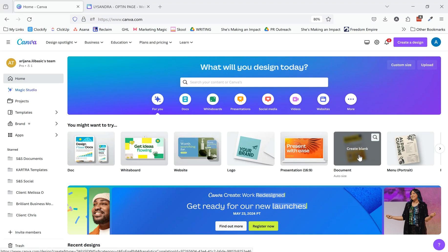Hello, Ariana here from Scale and Simplify. In today's Kartra tutorial, I am inside of Canva.